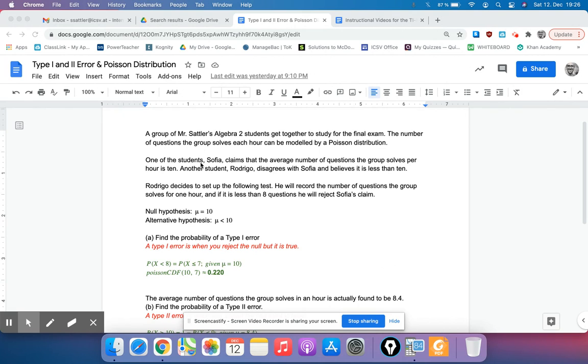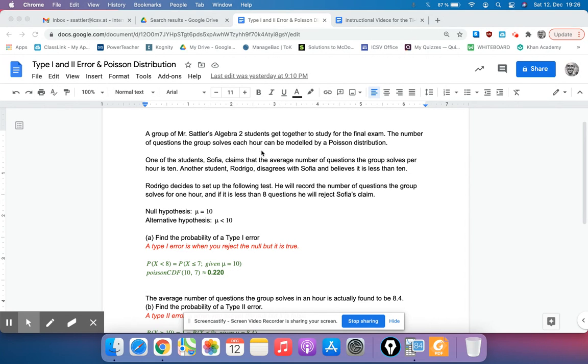A group of Algebra 2 students are going to get together to study for a final exam, and the number of questions they solve per hour can be modeled by a Poisson distribution. One of our students, Sophia, claims that the average number of questions the group solves per hour is 10, but another student, Rodrigo, disagrees and thinks it's less than 10.